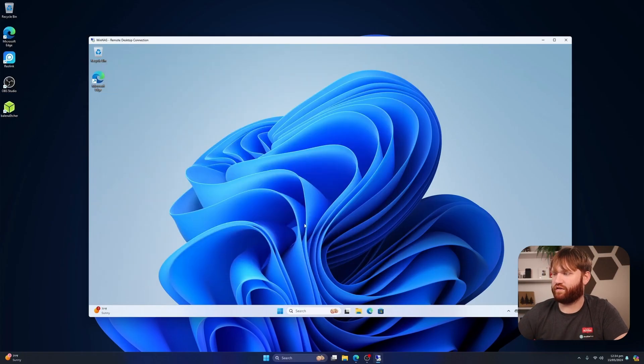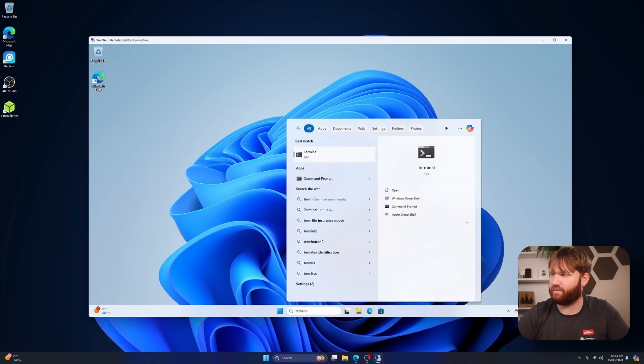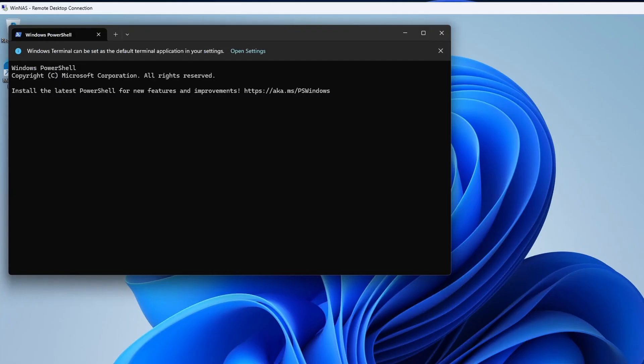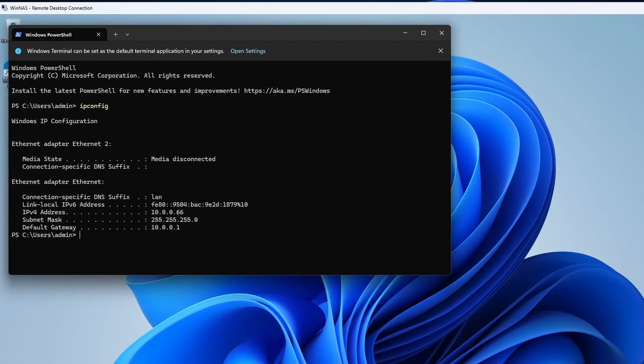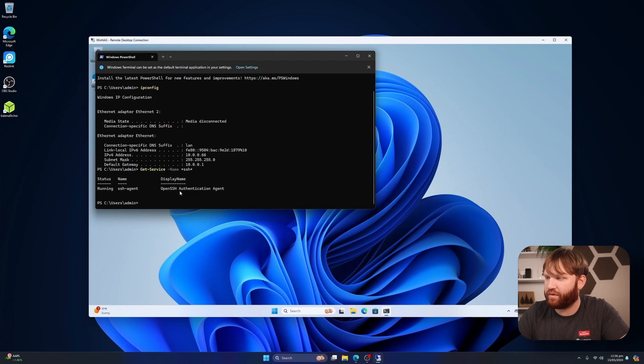So now we can try to connect to this. We're going to need our IP address. If you don't know the IP address of this machine, you can always open up the terminal and type in ipconfig. Here we are, ending in 66. We're going to check to make sure everything's in there. Get-Service name SSH, hit Enter. Ah, we don't have the server. Okay.